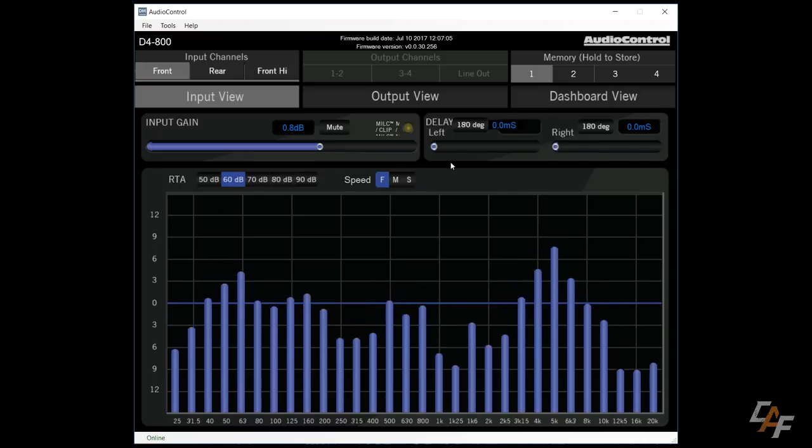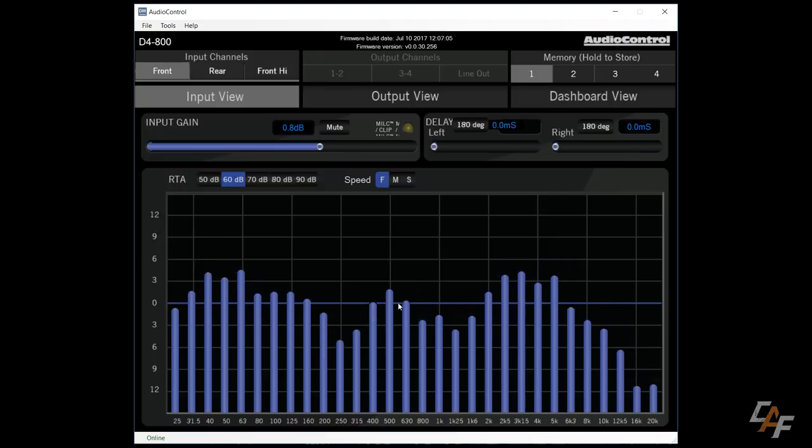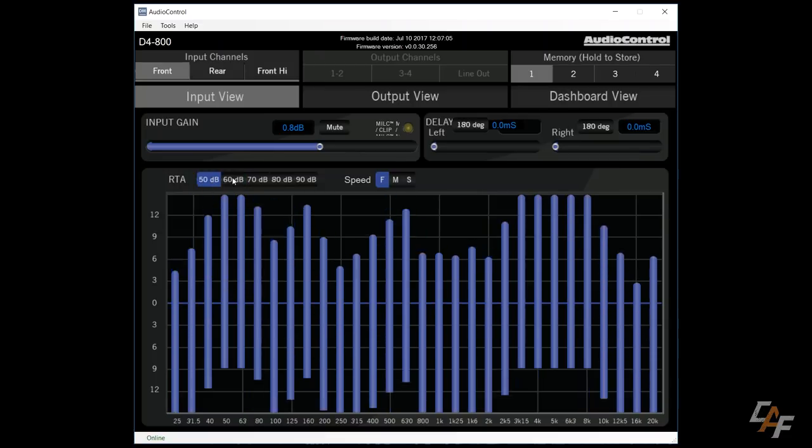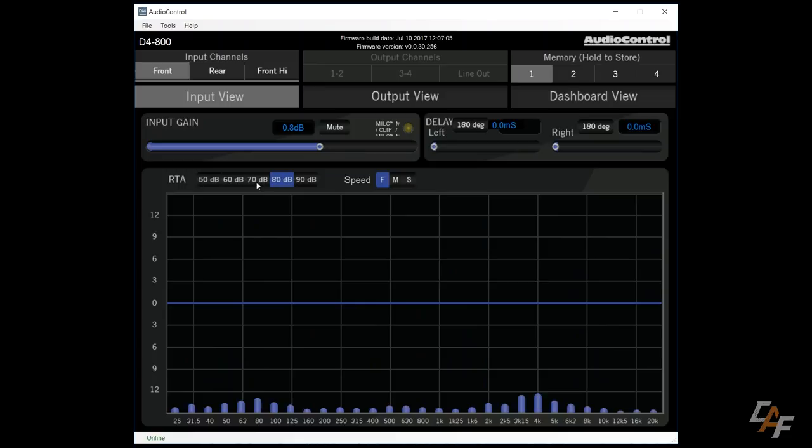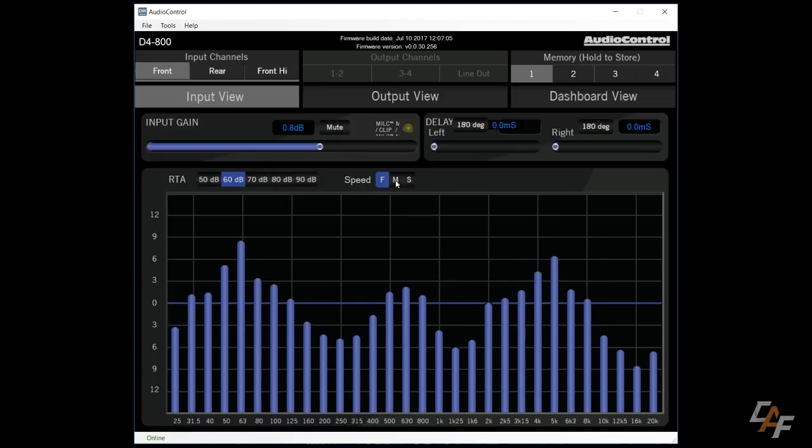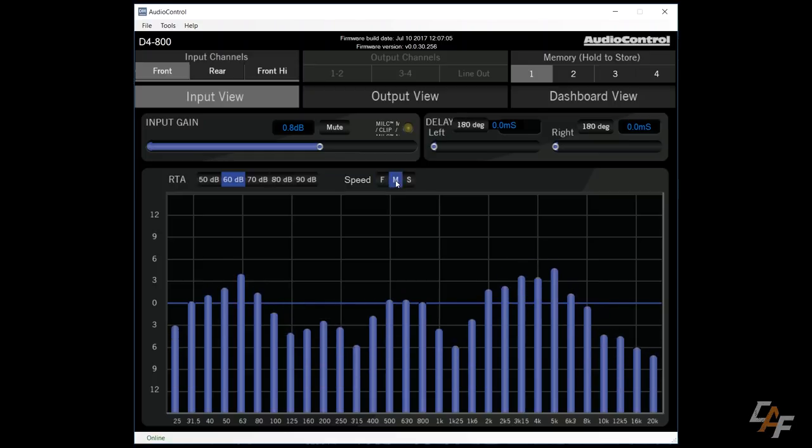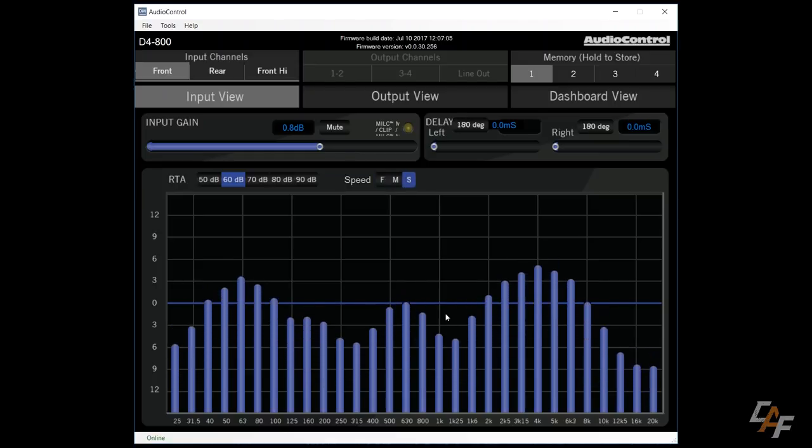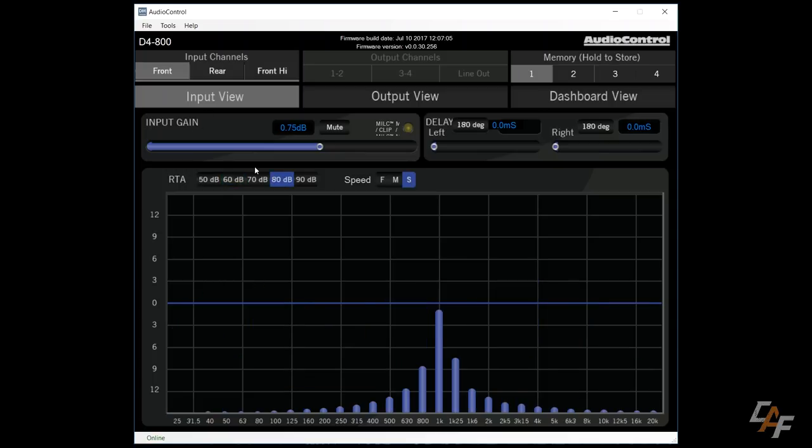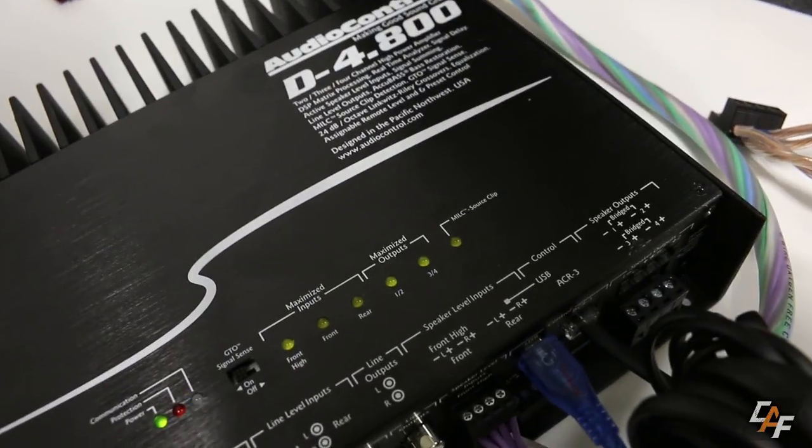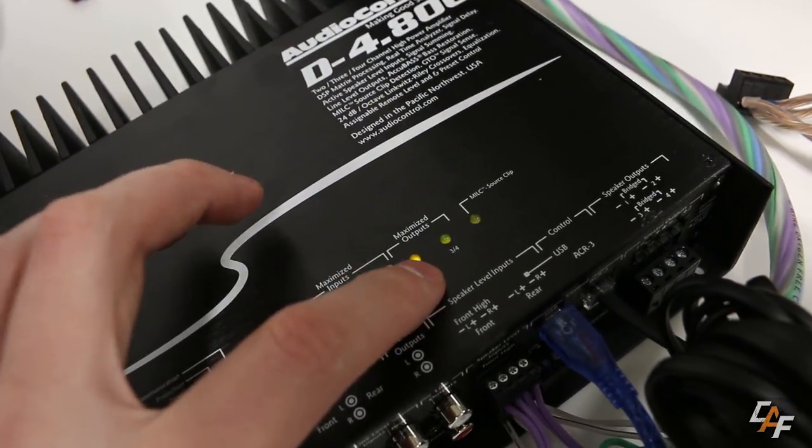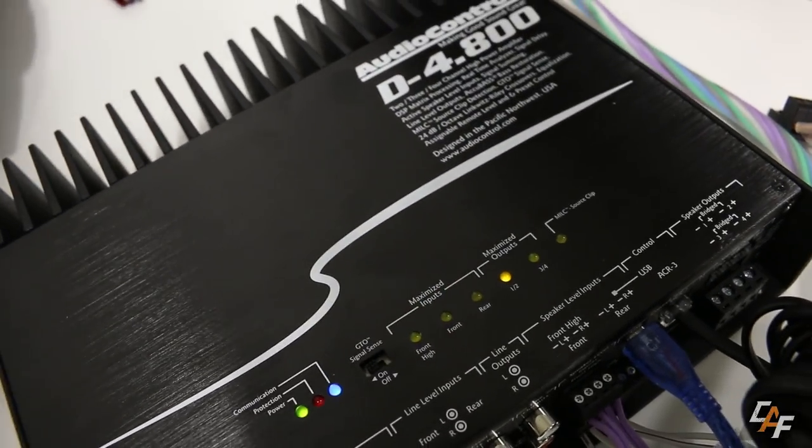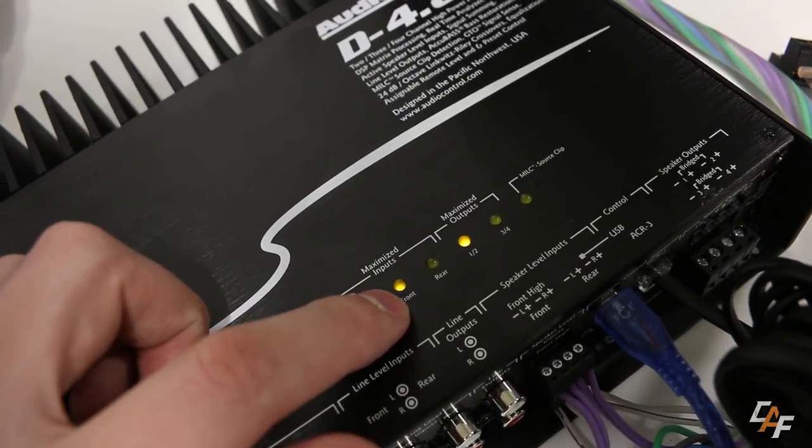Now as far as our RTA goes, this is something that we're going to have in both the input and output view screens. You can see that we can adjust how sensitive the RTA is and we can also adjust the update speed. So right now I have it on fast. You could also do medium or slow so you can more accurately see what's occurring. I want to adjust my input gain here. You can see I'm currently playing a one kilohertz test tone. I can adjust it up by clicking the arrows on the keyboard. And if we monitor the amplifier, you can see that we have the maximize outputs light come on right here.